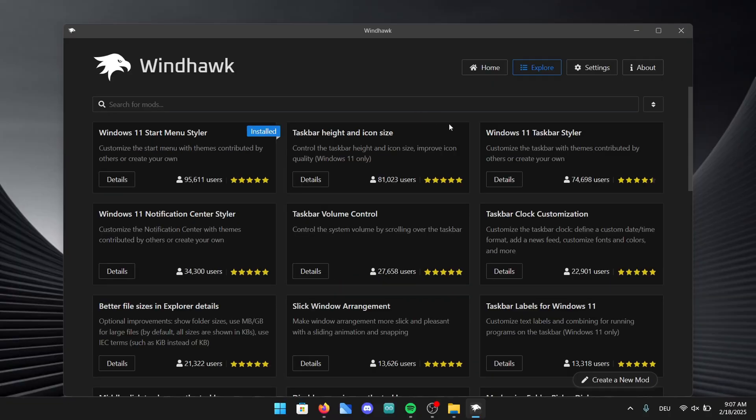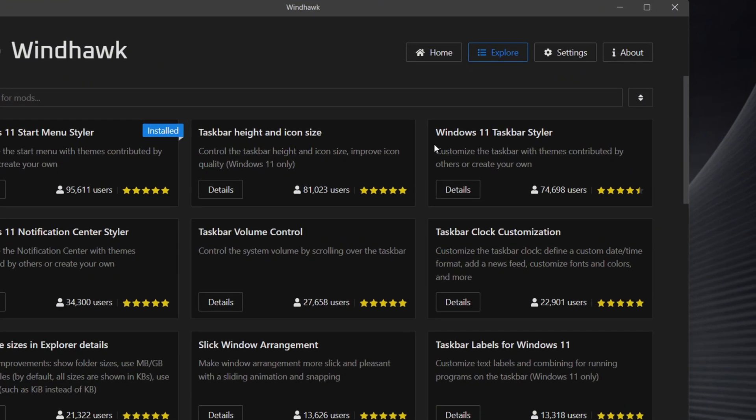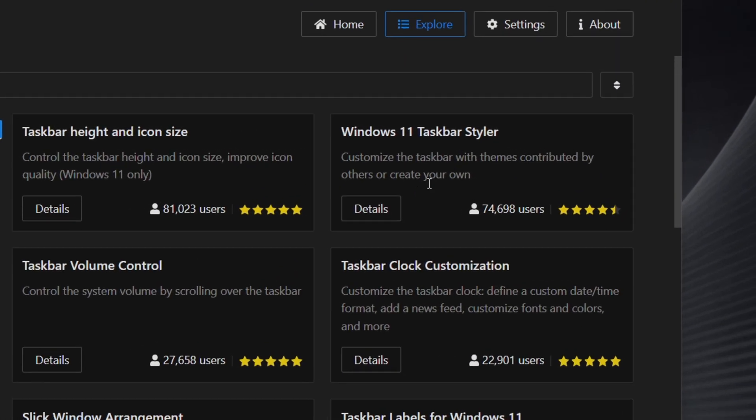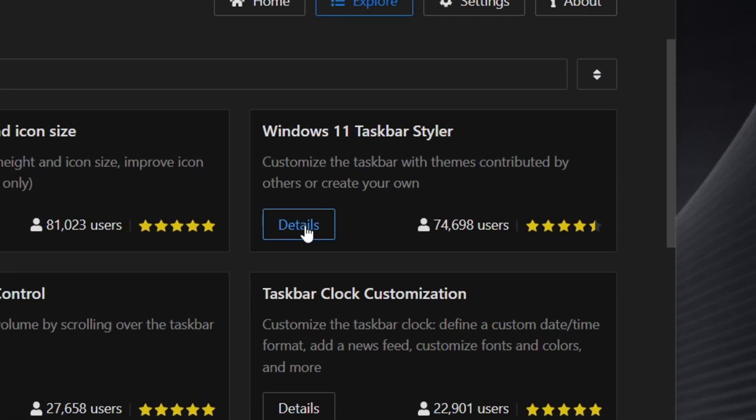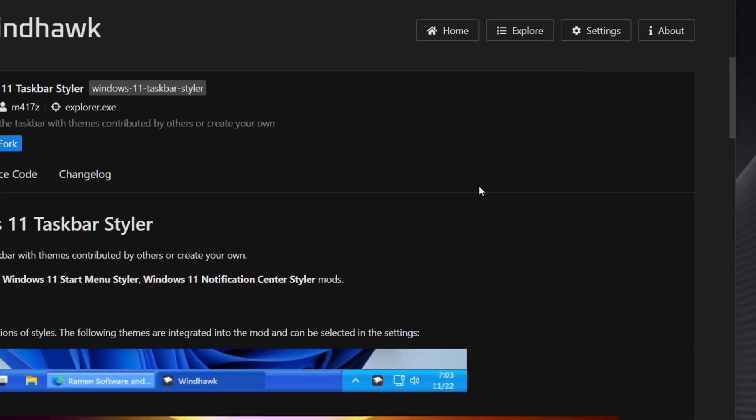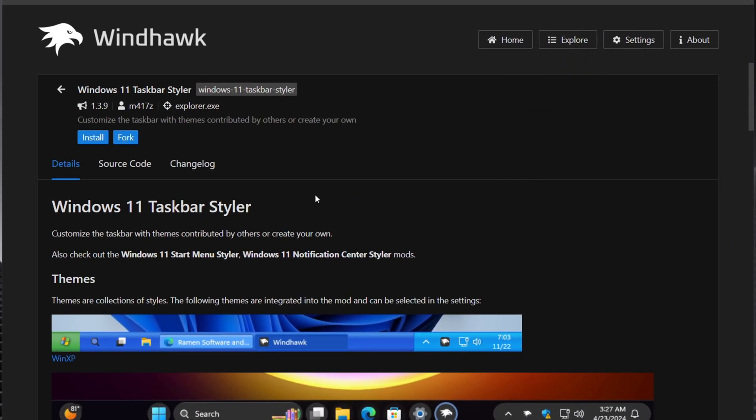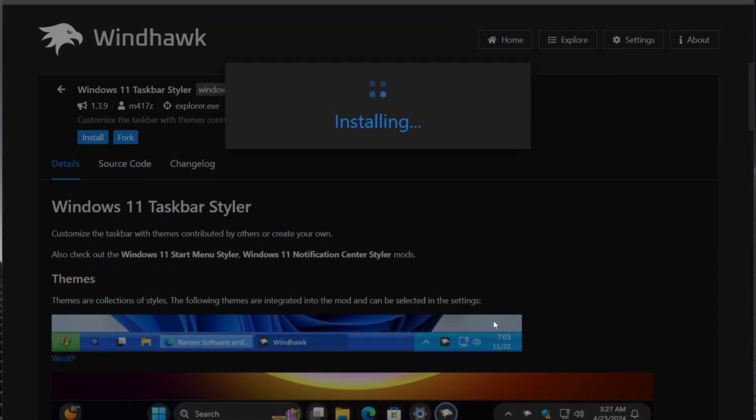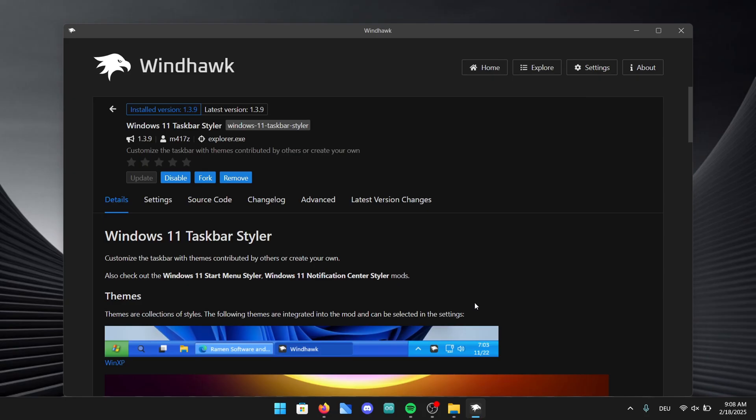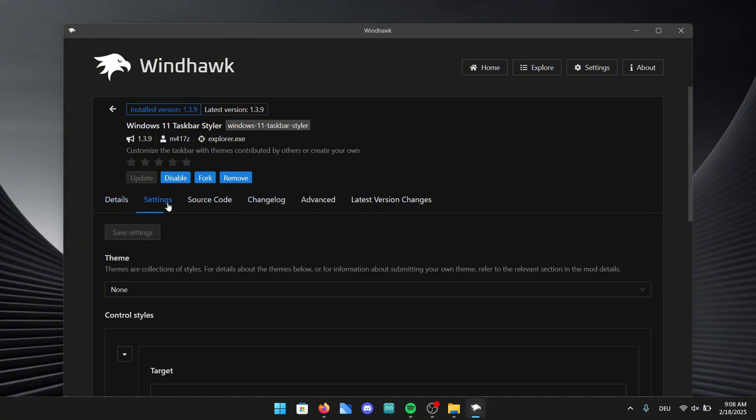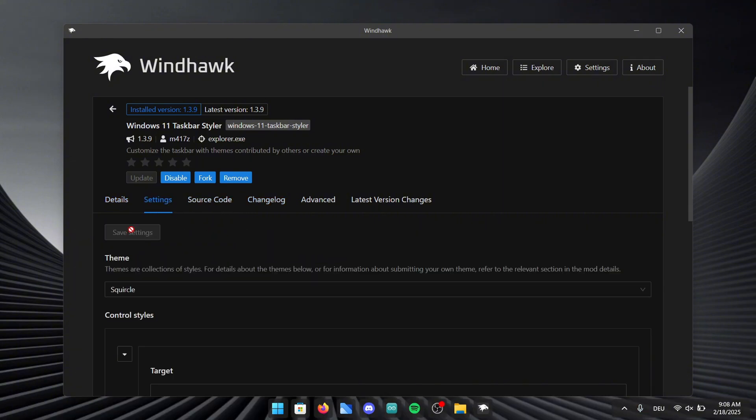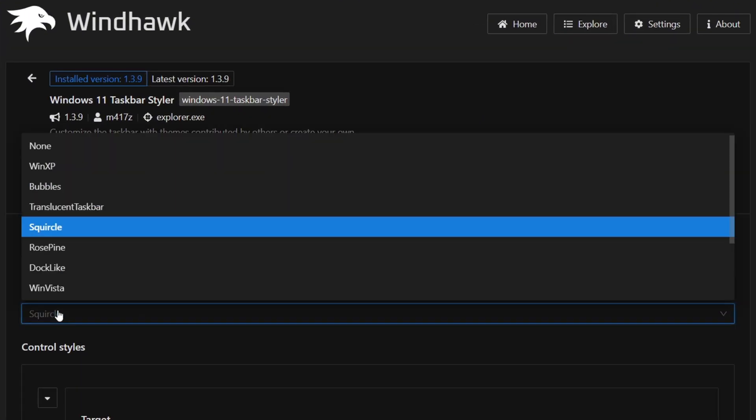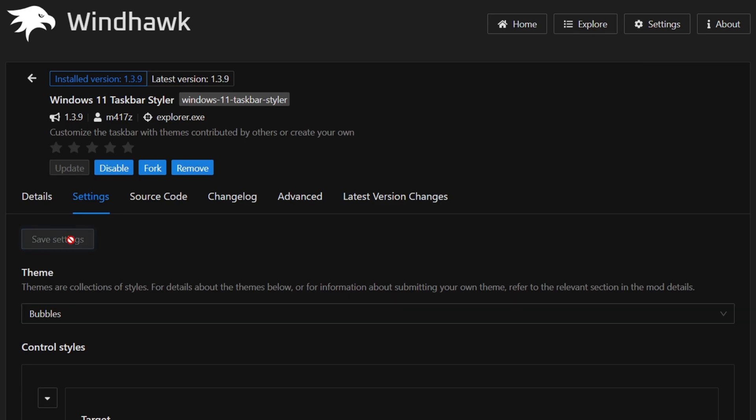But let's not waste any time and continue with the next mod. This one is called Windows 11 Taskbar Styler. Go ahead and click on details. In here once again just click on install and accept the risks to download the mod. Go into settings to choose the theme. We are going to go with a design called bubbles in this mod and don't forget to click on save settings.